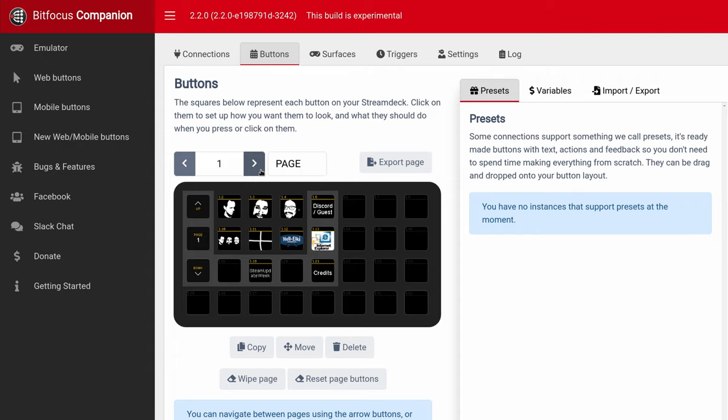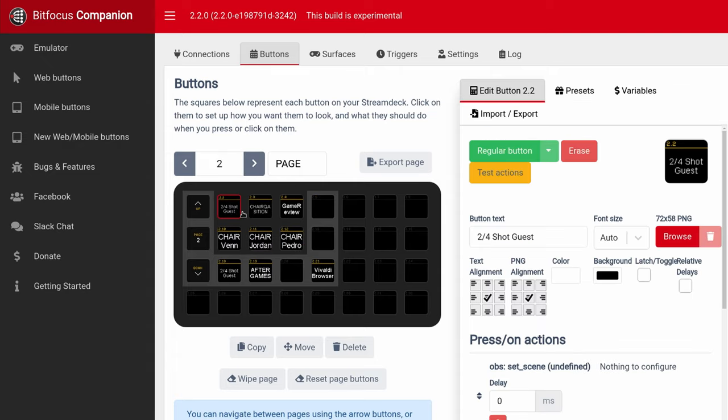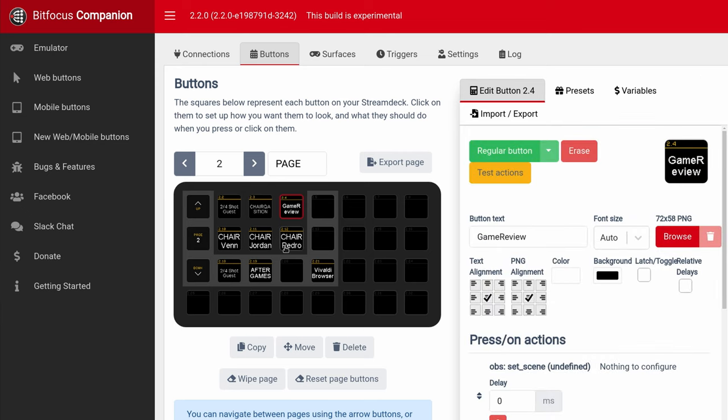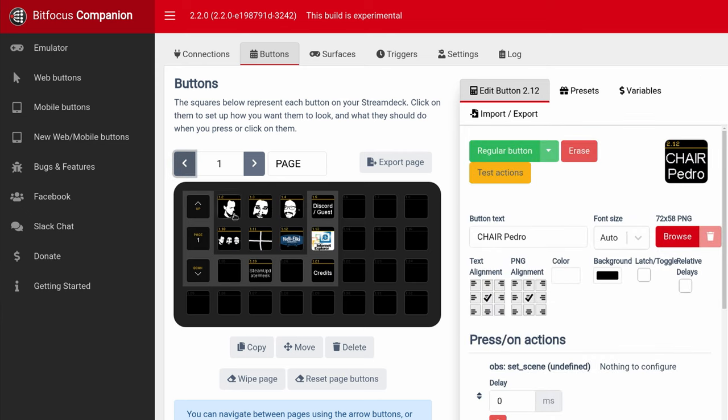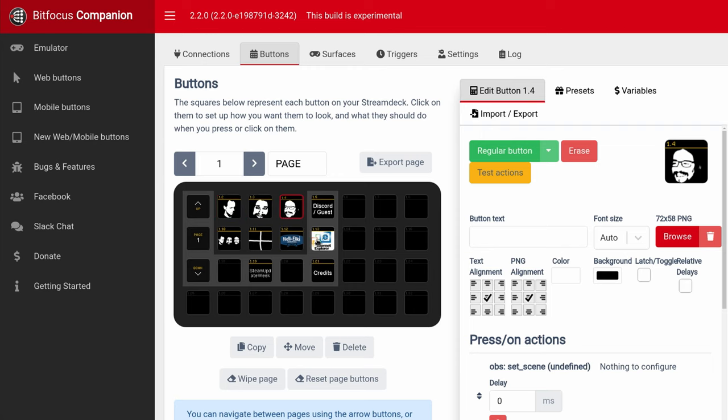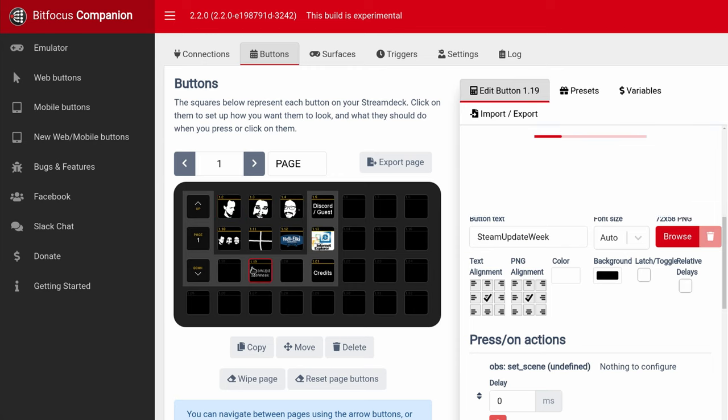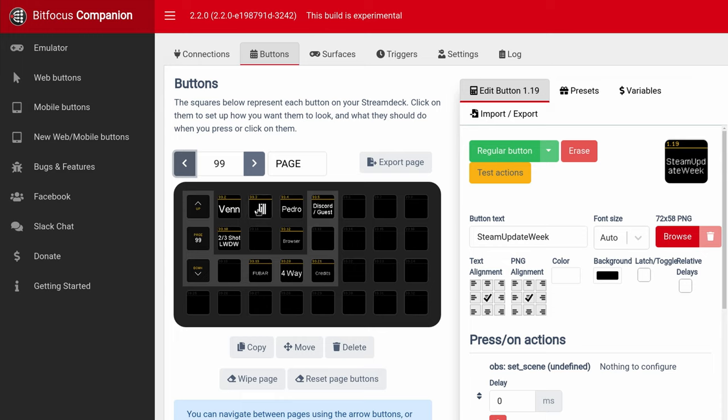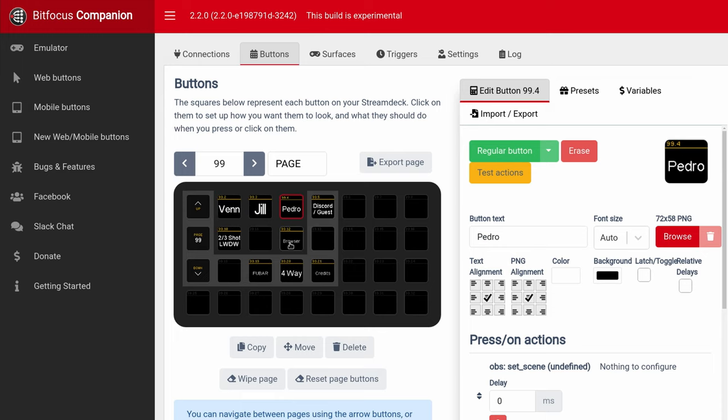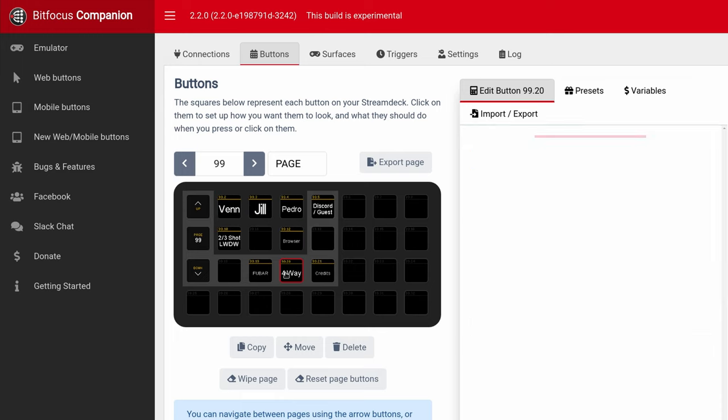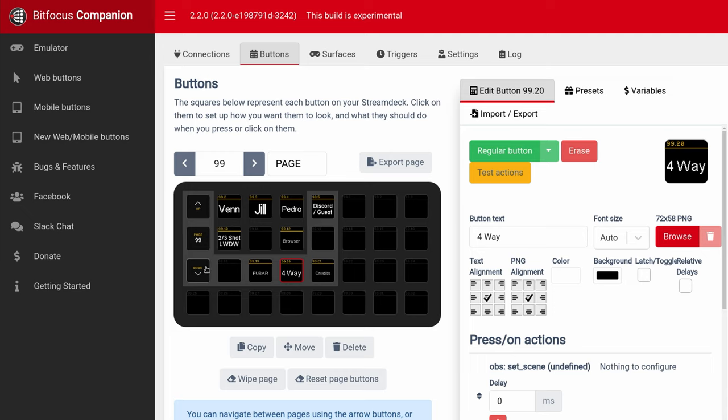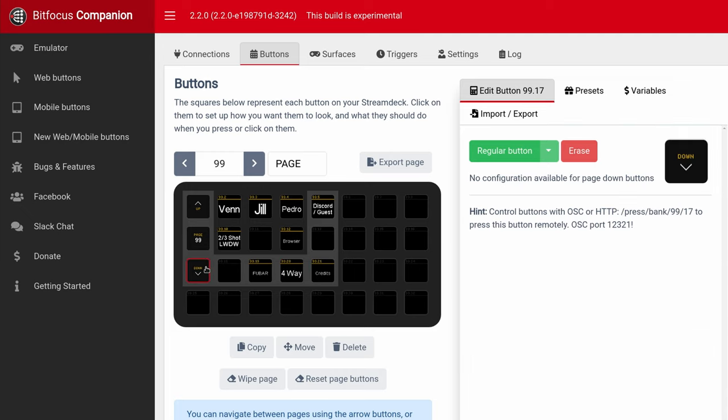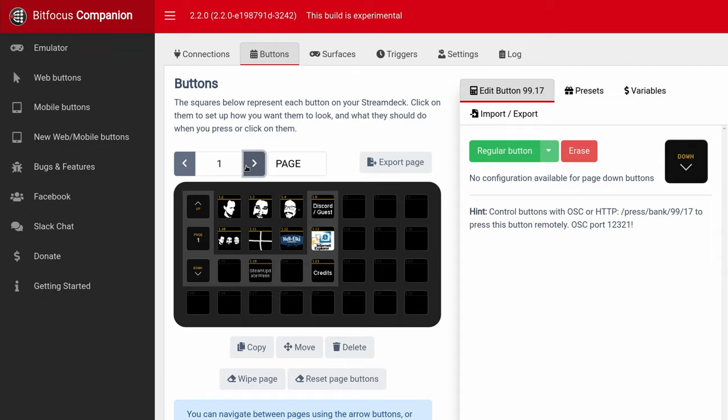This is what mine looks like currently for the shows. Page one is LGC. Page two is for when we do the game reviews, the Chairquisition. Single shot for LGC, myself, Jordan, Pedro, web browser, Steam update of the week. And this is for weekly, Daily Wednesdays. Basically the same thing, but you can just keep going. You can get very creative with this. And I think it's worth setting up.